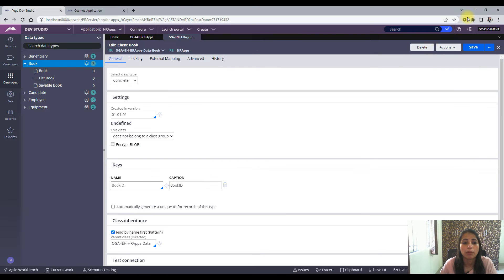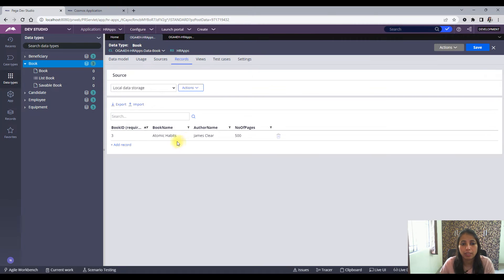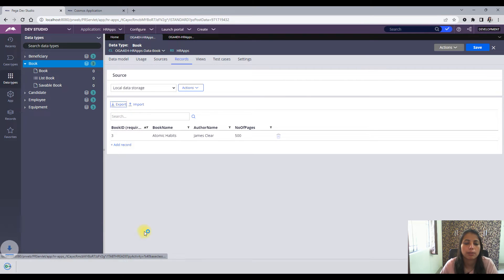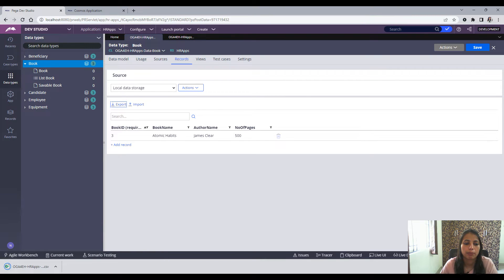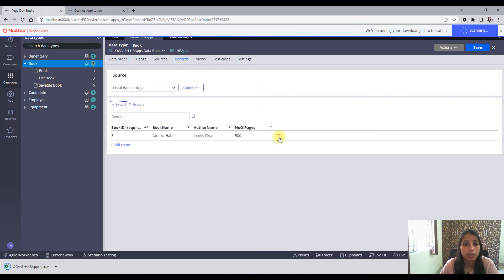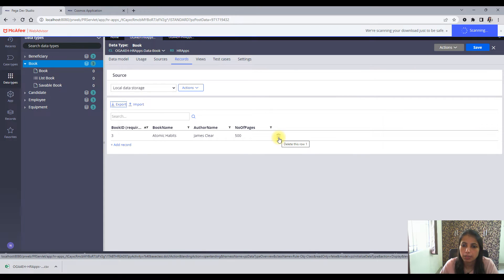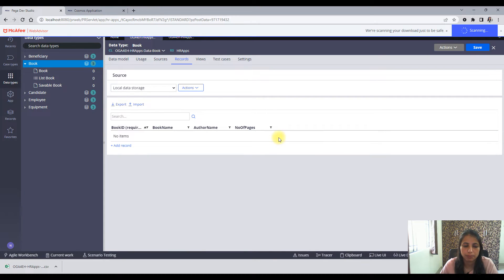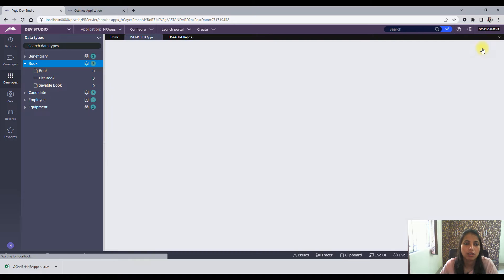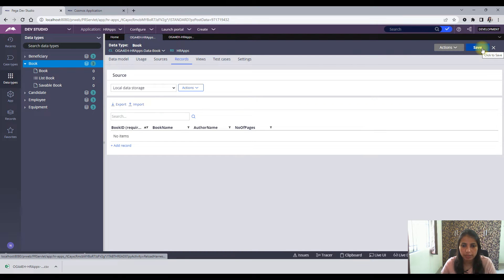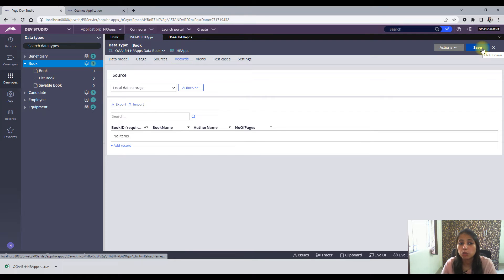First, I need to export the records from this data type. Let me do that. Now I want to delete the records and save. Now there are no instances in this particular data type.